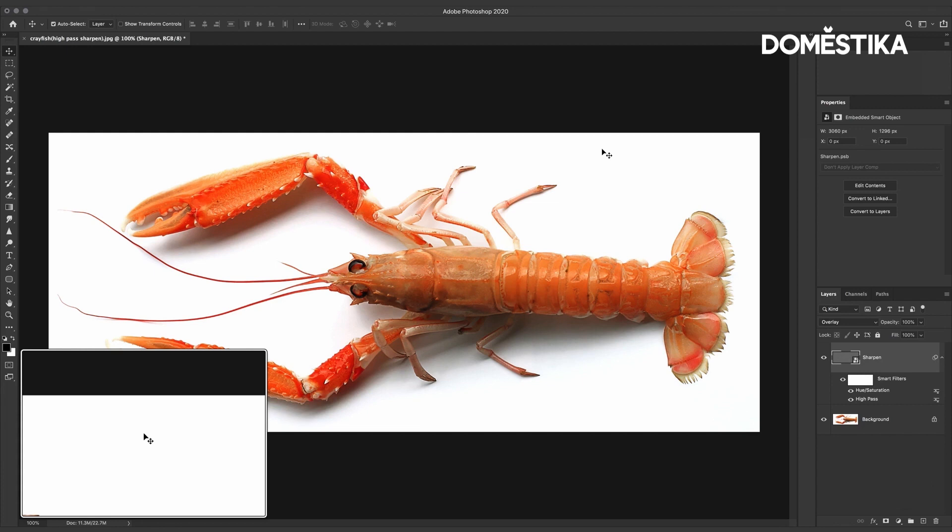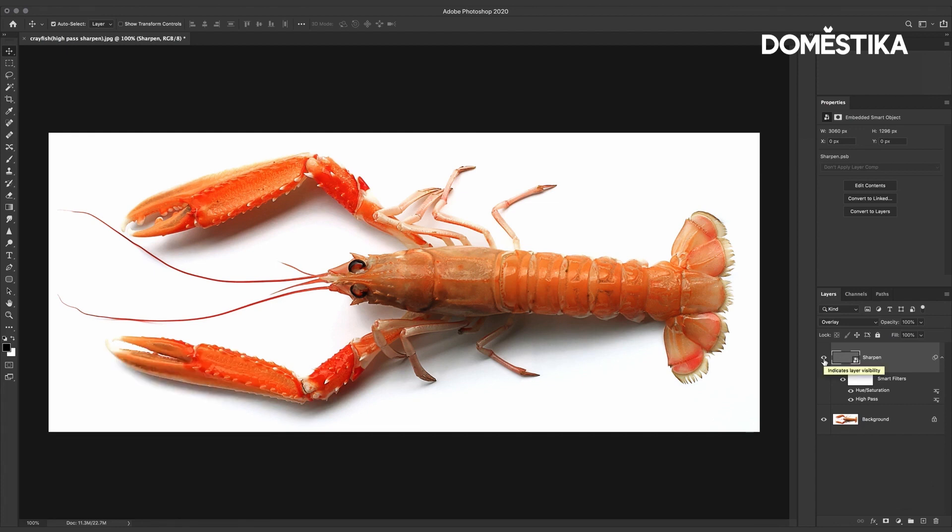And as I said to start with there are a number of different ways of sharpening images but this is my preferred method both for images on screen or in print.